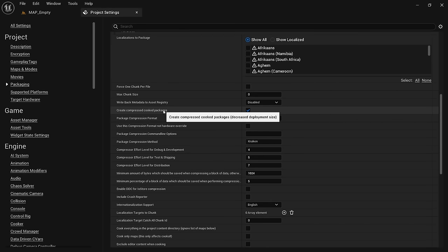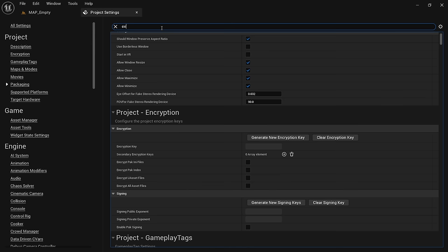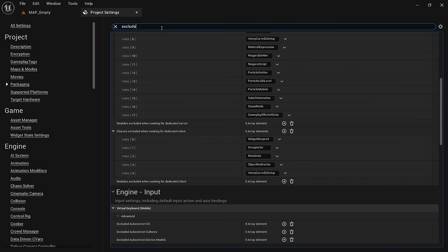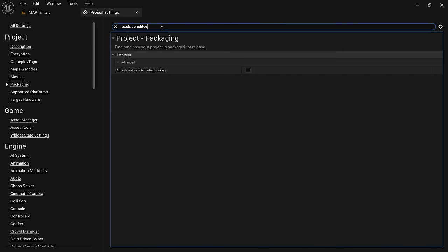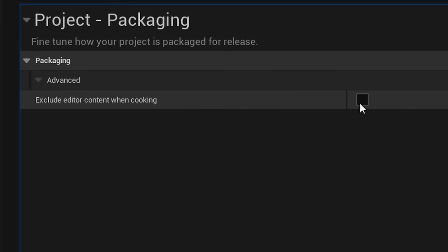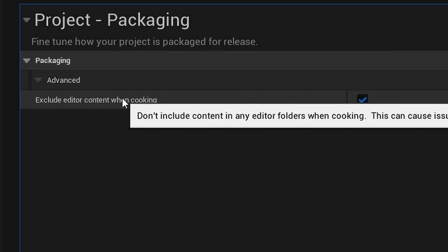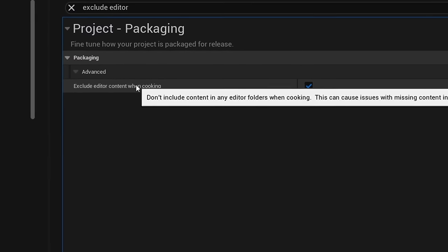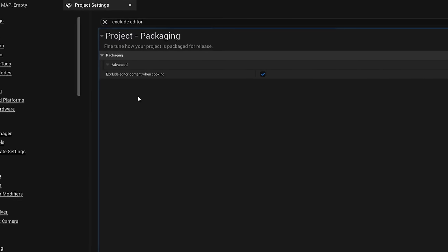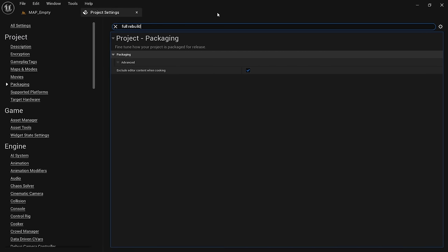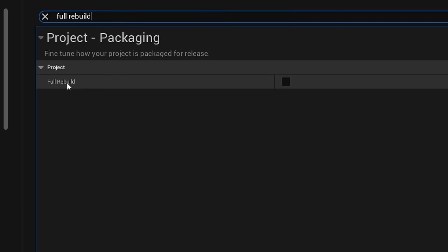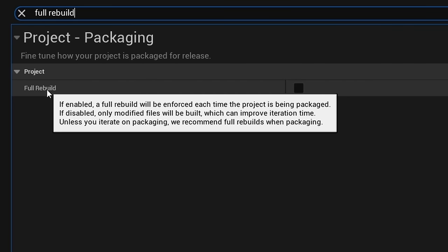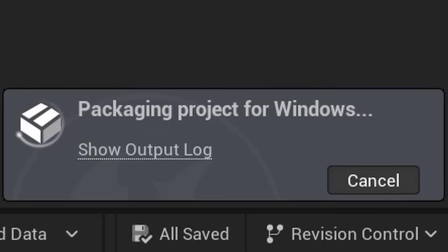The next couple of settings are not active by default and can help us reduce the size even more. Search for exclude editor content when cooking. This will make sure that content from the editor folder is not included and saves a few megabytes. This can cause issues with missing content, however you shouldn't use editor content in your game anyway. We can then search for full rebuild. Whenever we make a build of a project, it will cache certain data to make the next build faster. However, if you make many changes, this could possibly lead to bugs and unused data being packaged.